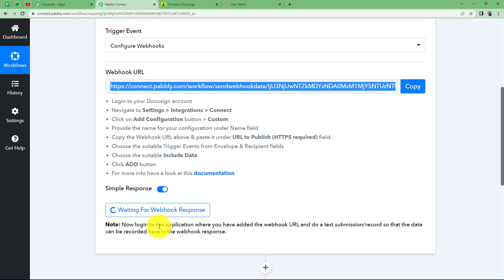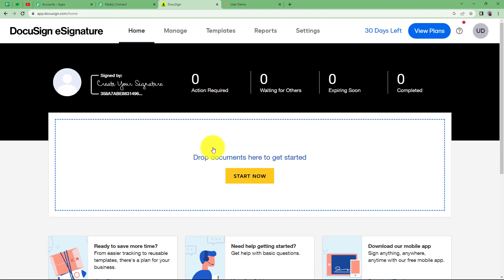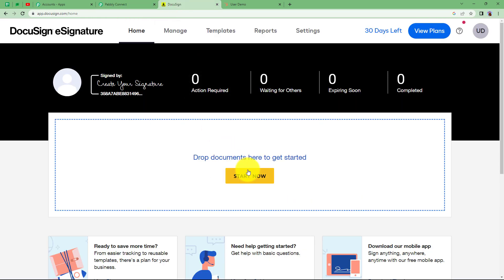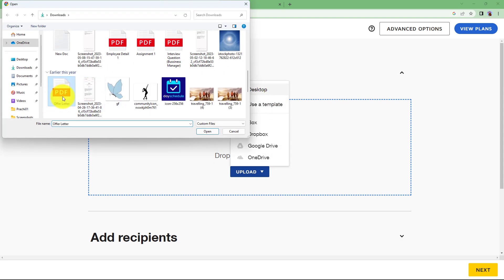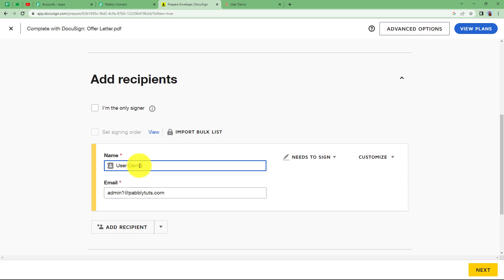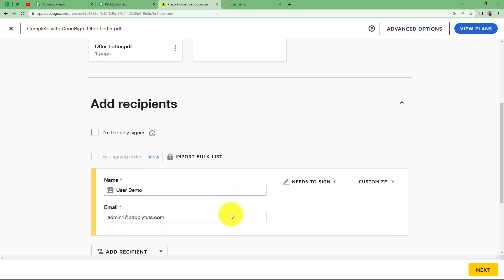Now PablyConnect is waiting for a webhook response. Go back to your DocSign home page and upload a document, then send it to your customer or client. The person will sign the document and that will send a response to PablyConnect. Click 'Start Now' and create an envelope. Add a document from your files — I'm going to use this offer letter. Once uploaded, add the recipient's email address and name — this is the person who needs to sign the document.